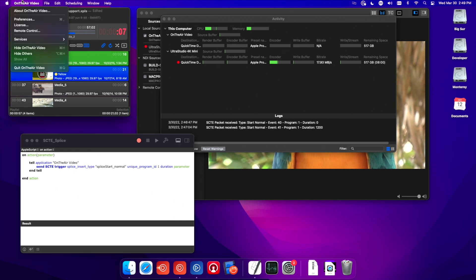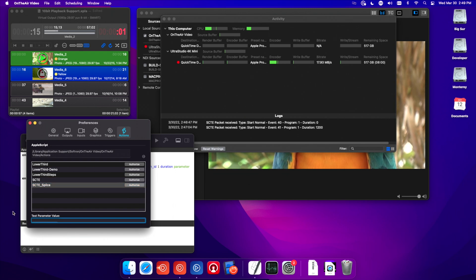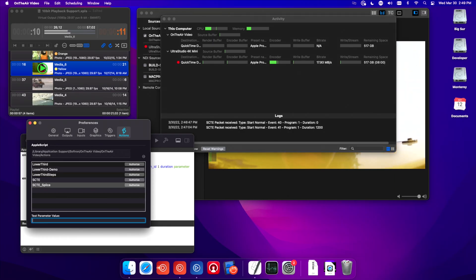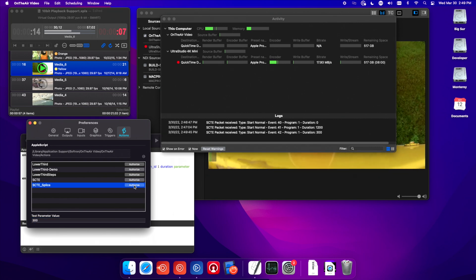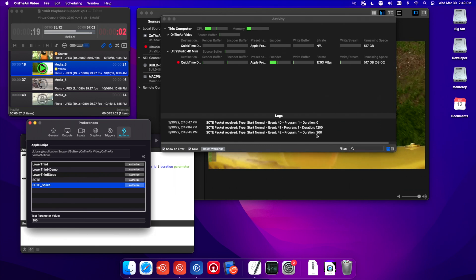Now, in OnTheAir Video, in your preferences, we have that SCTE Splice script I just made. This is our parameter — this is that duration I was telling you about; this is how you can define it. Let's put in 300 and run it. You see that it came through with duration 300.